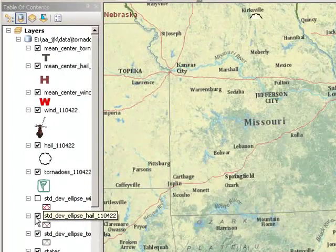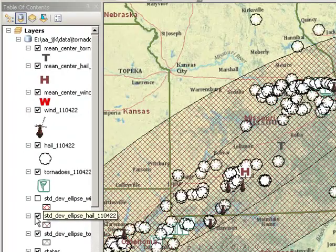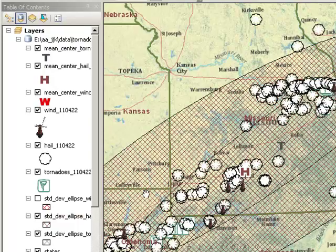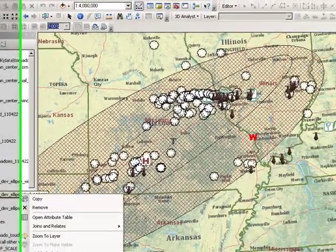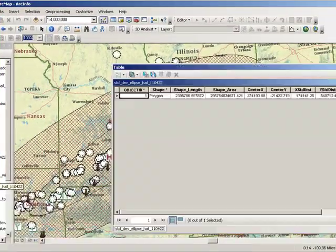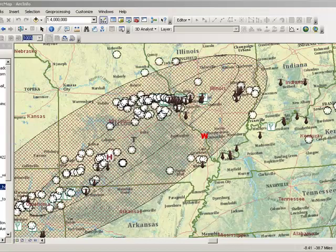What about for hail? Hailstorms are more spread out, so the shape and size is larger. Let's take a look at the attributes here — we can see the area and the xy coordinates for the center of it.